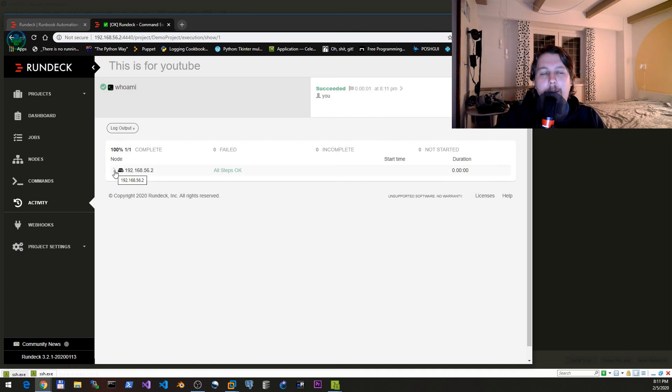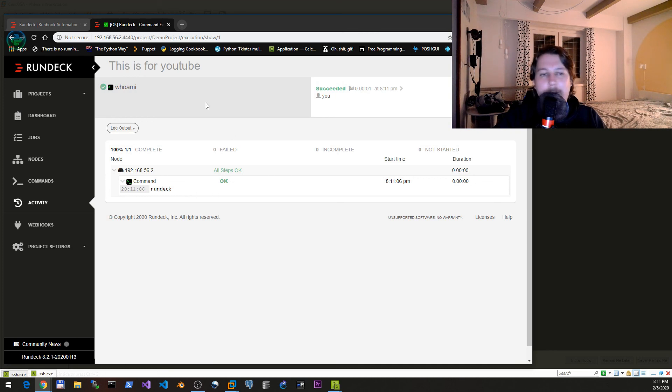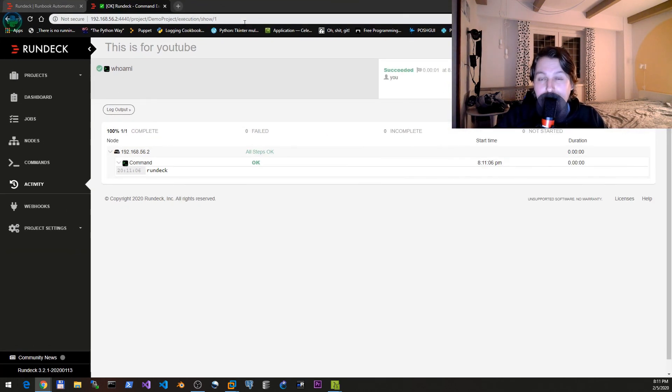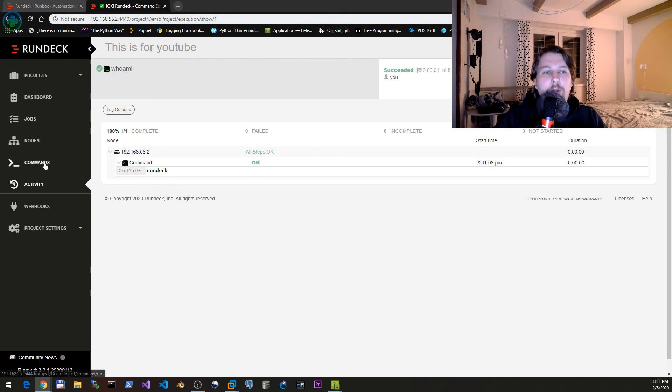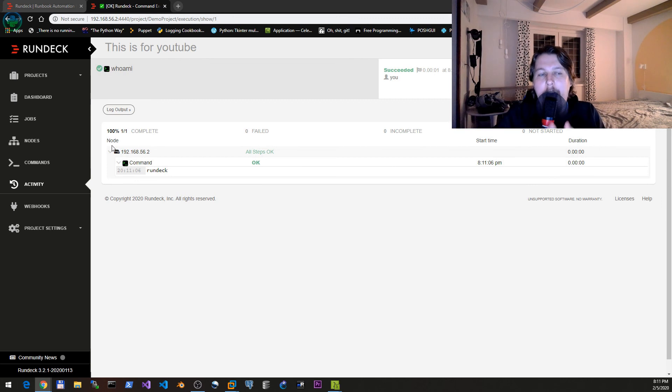We can check the output of this by clicking there. Now we can see the output is rundeck. To be honest, this was all I wanted to show you in the first part.